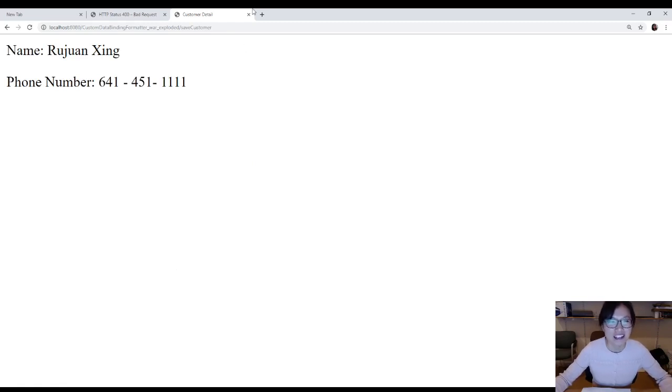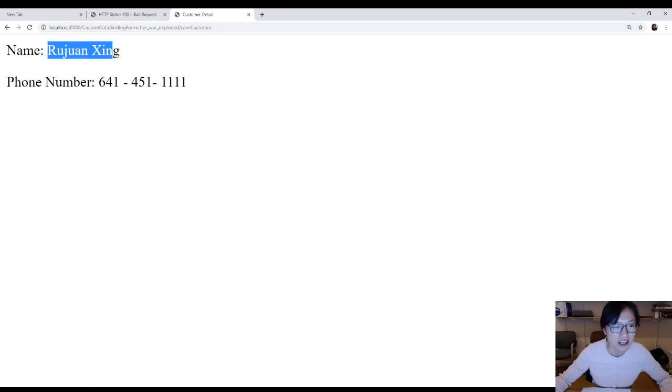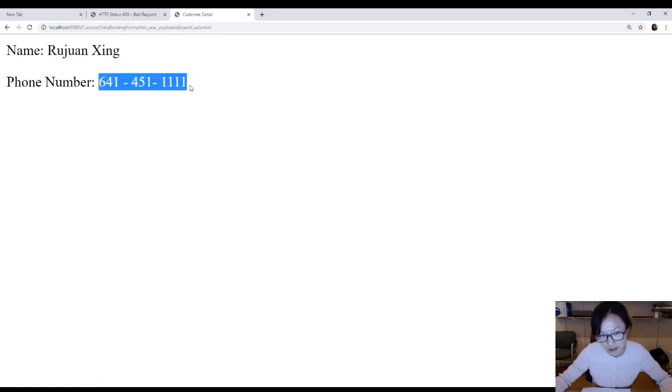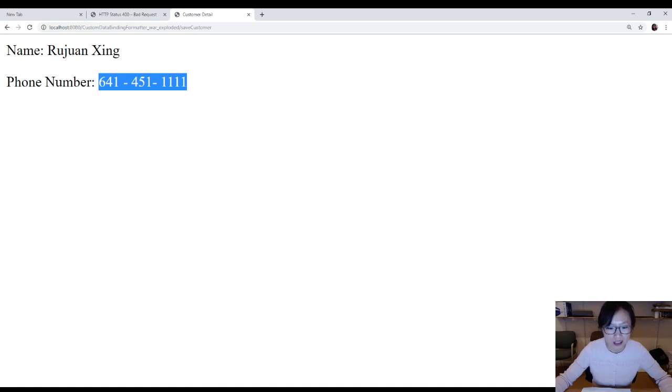Very good. This is our detail page. In the detail page, you see the name and the phone number. Let me switch back to the IDE.